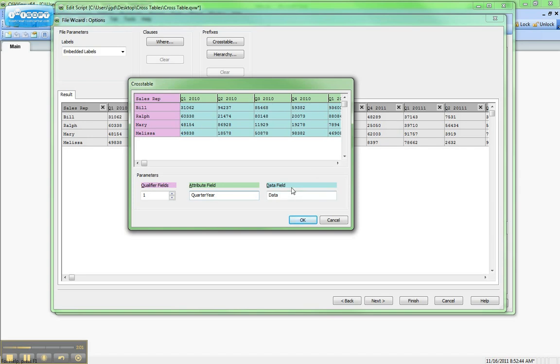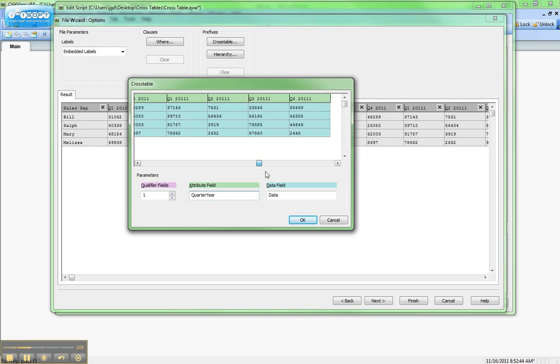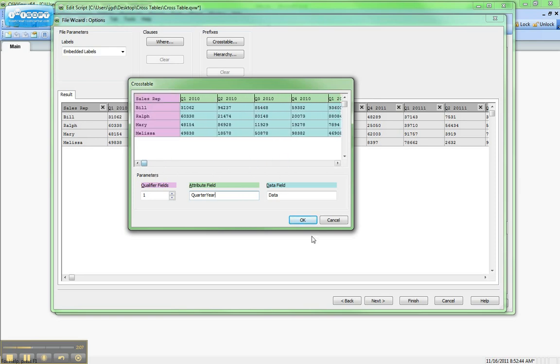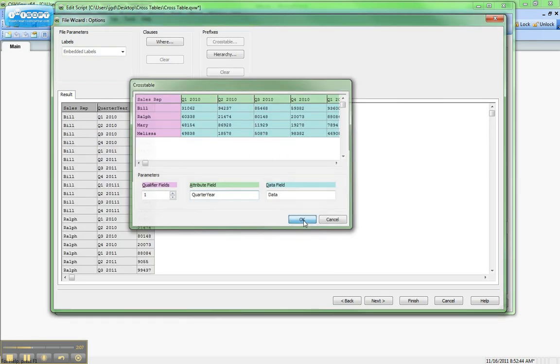And then finally, the data. We can see here that all the data is in the light blue. So that looks good. We'll hit OK.